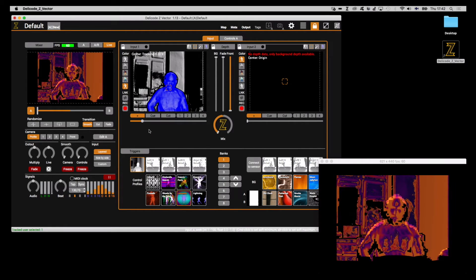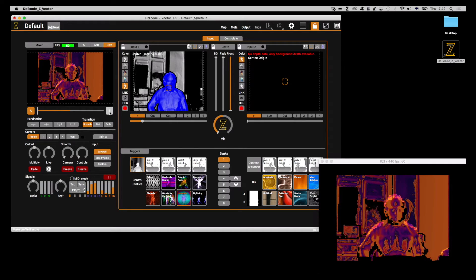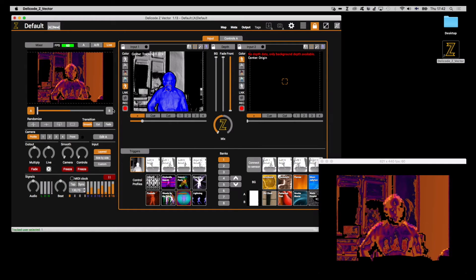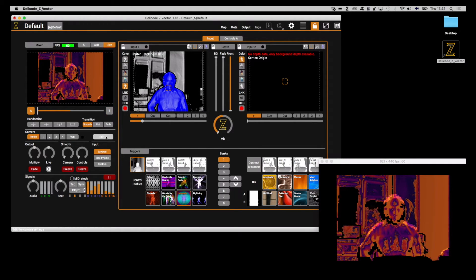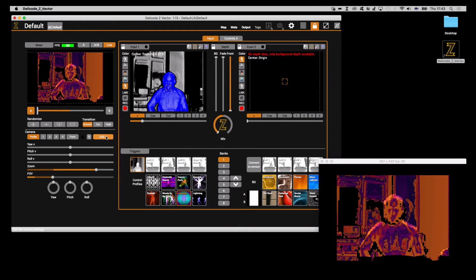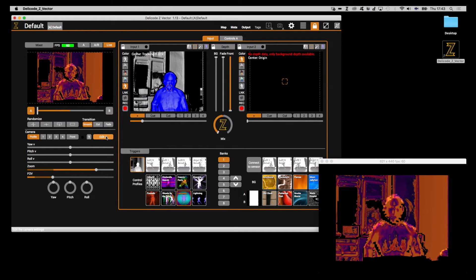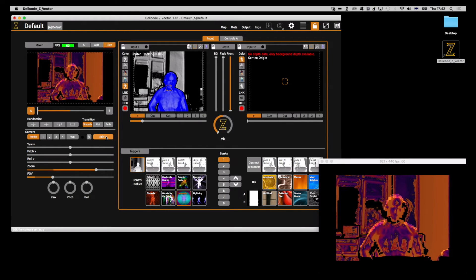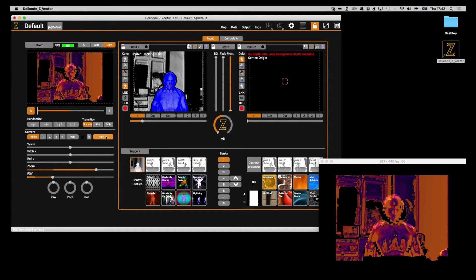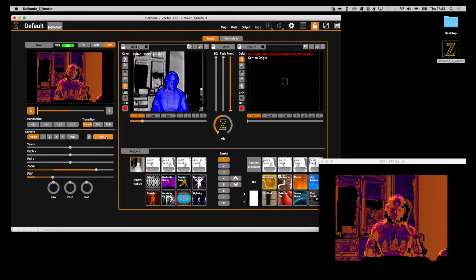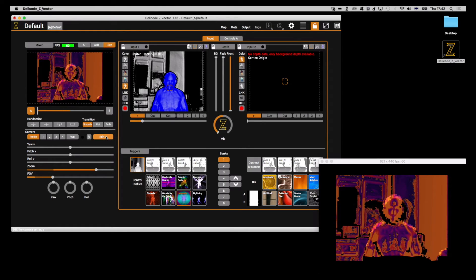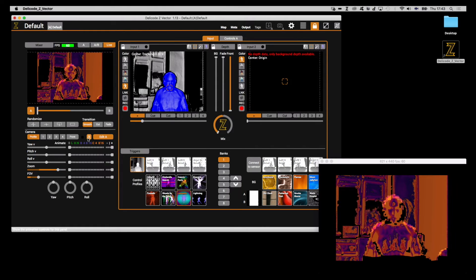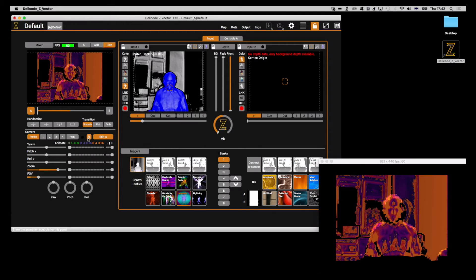Clicking on the Edit A or Edit B button, it will be named according to the profile that is active. So for me, it's Edit A. This will expose the camera controls for the virtual camera. From here, I can control the cameras, yaw, pitch, roll, zoom, and field of view. And animate, even animate them if I'd like to do so.